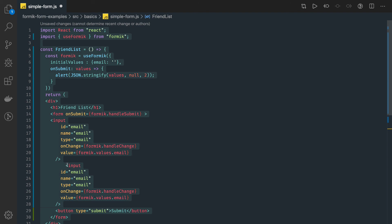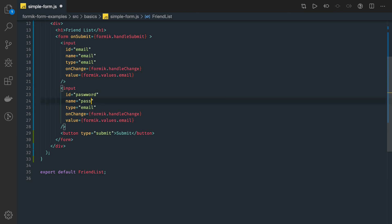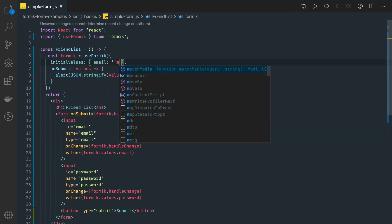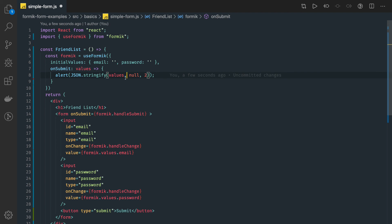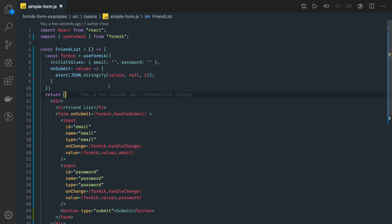For example, email and also a password field. We add an input with id password, name password, type password, handleChange, and the value will be formik.values.password. All the other things get added similarly. If you want validations, we can add that using Yup or a simple validate function in the next video. This example is pretty straightforward — two input text fields, and on submit we just print the values.